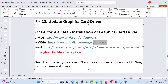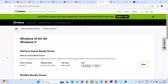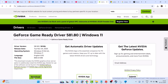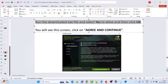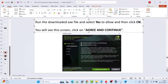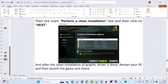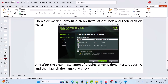For example, on the NVIDIA website, enter your graphics card version, select your Windows operating system, click Find, and download the GeForce Game Ready Driver. Run the downloaded exe file, click Yes to allow, click OK, then Agree and Continue. Select Custom (Advanced) option, click Next, then tick-mark 'Perform a Clean Installation' and click Next. After the clean installation is done, restart your PC and then launch the game to check if the problem is solved.